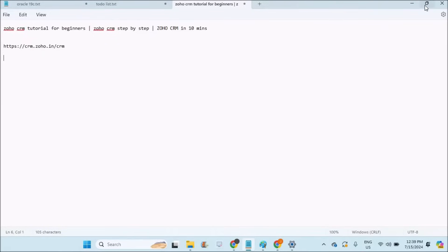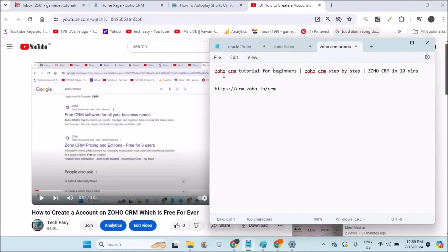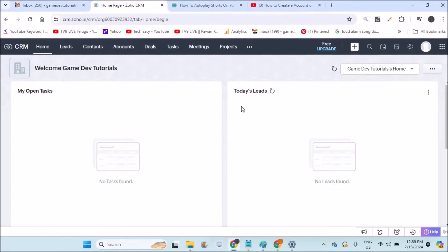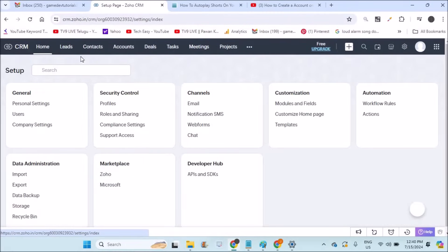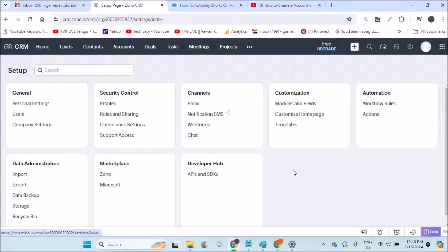Welcome to Tech Easy. Today in this video we'll see how we can use Zoho CRM — Customer Relationship Management — which is especially for beginners, for example if this is the first time you're going to use Zoho CRM. This is the home interface what you'll see when you first log in, and these are all the options: Home, Leads, Contacts, Account, Deals, Tasks, Meetings, and Projects.